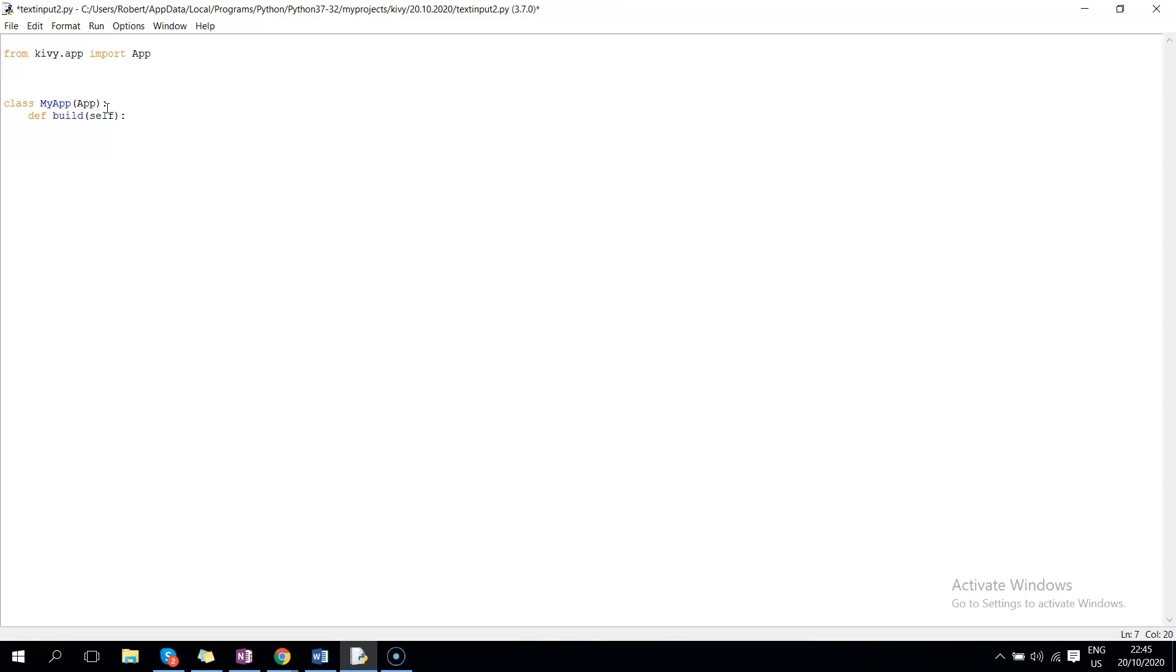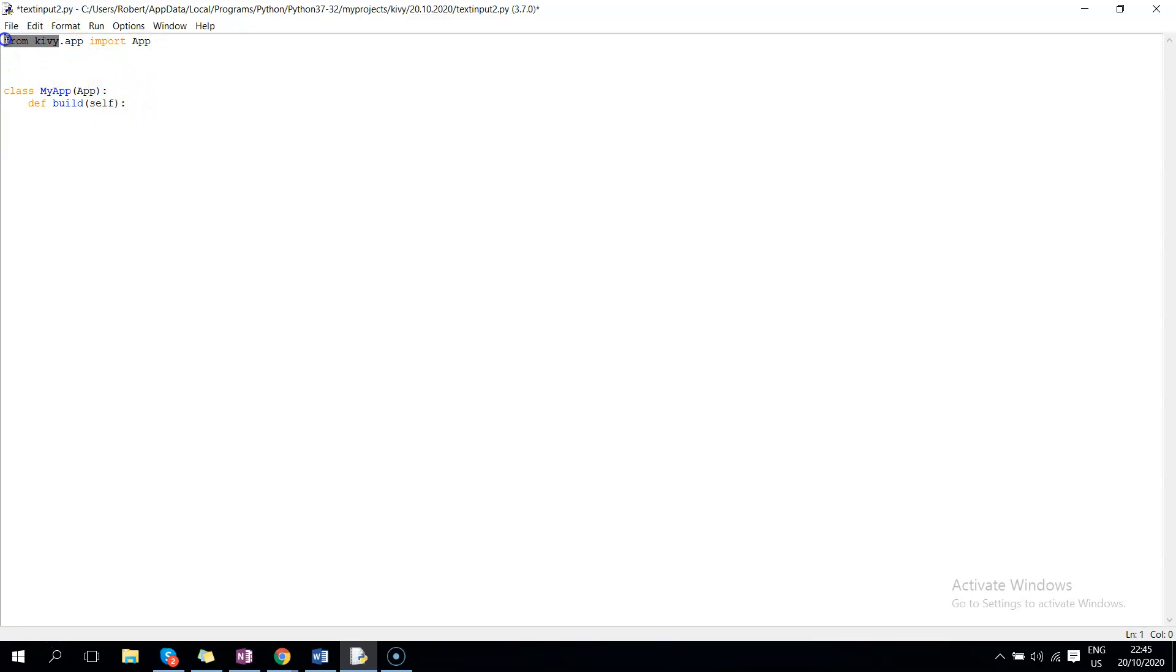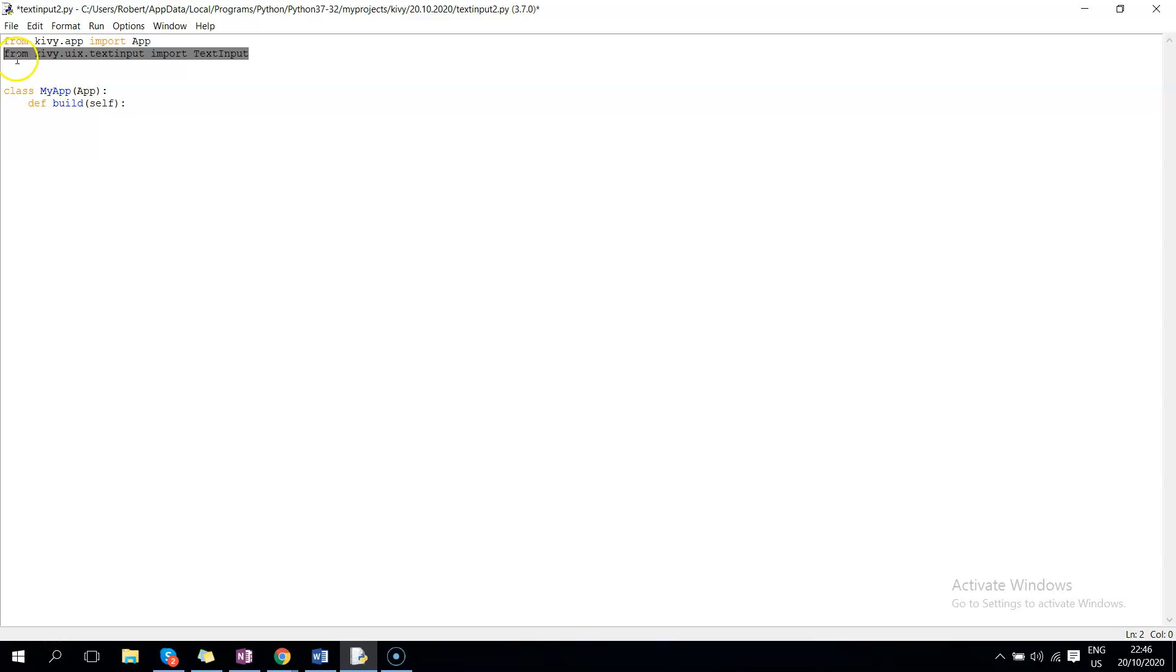Okay, now since we need textbox, we will import from Kivy.uix.textinput import textinput, and since we will also need a button, we can just do that right away. So this will be from button import button.